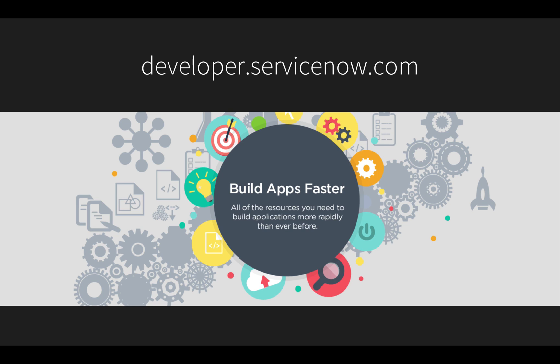I also invite you to visit developer.servicenow.com to get a free developer instance to try the concepts demonstrated in this video and learn more about building business applications fast on ServiceNow.